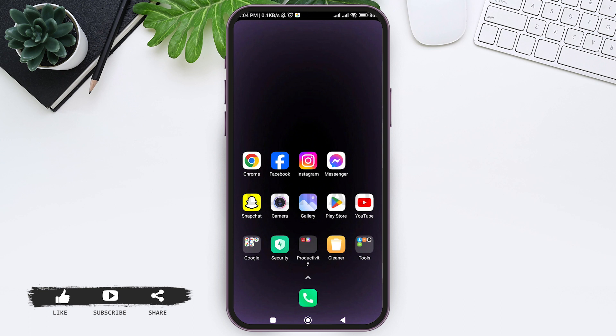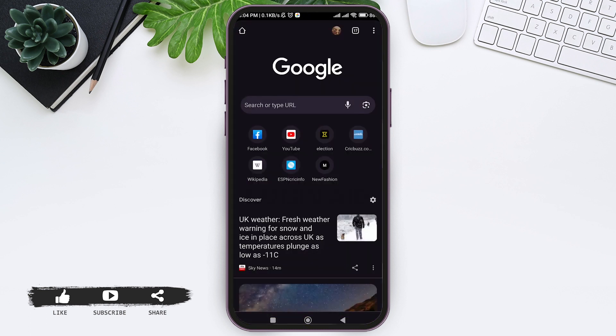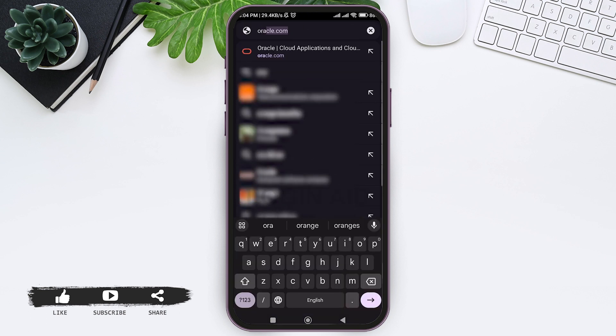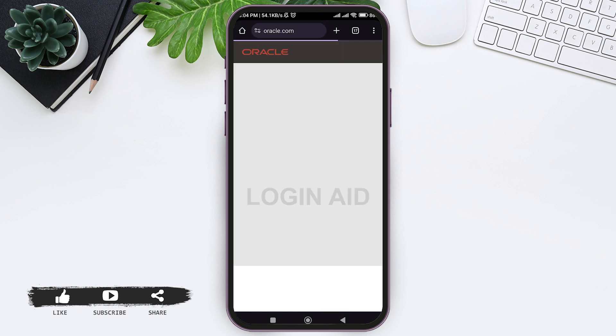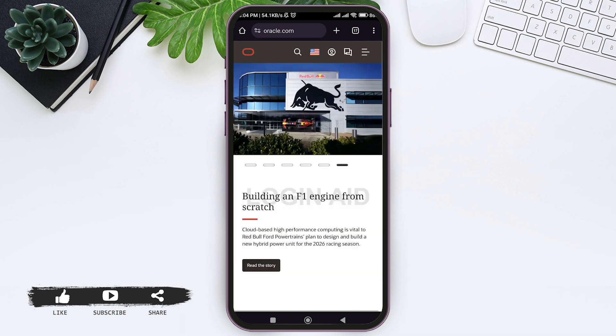I am using Google Chrome. Then on search bar, type oracle.com. Then you'll be taken to Oracle website.